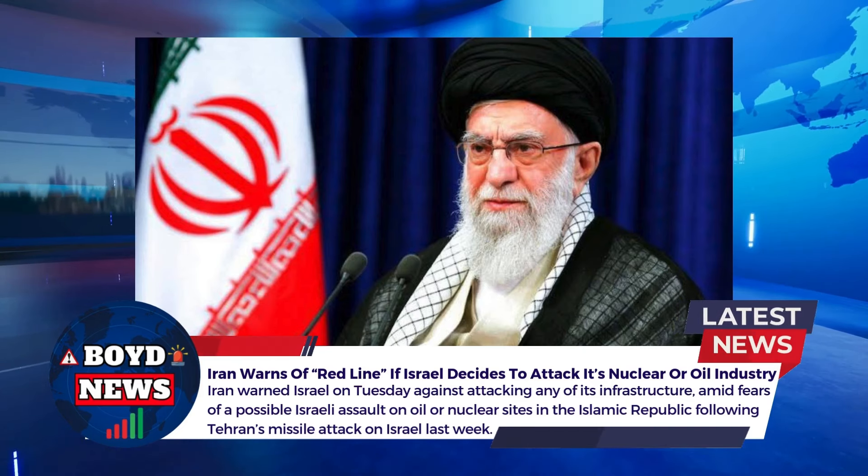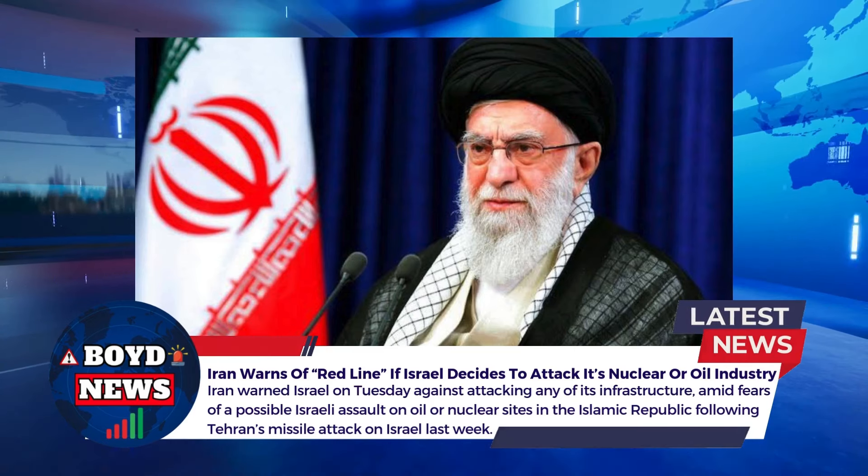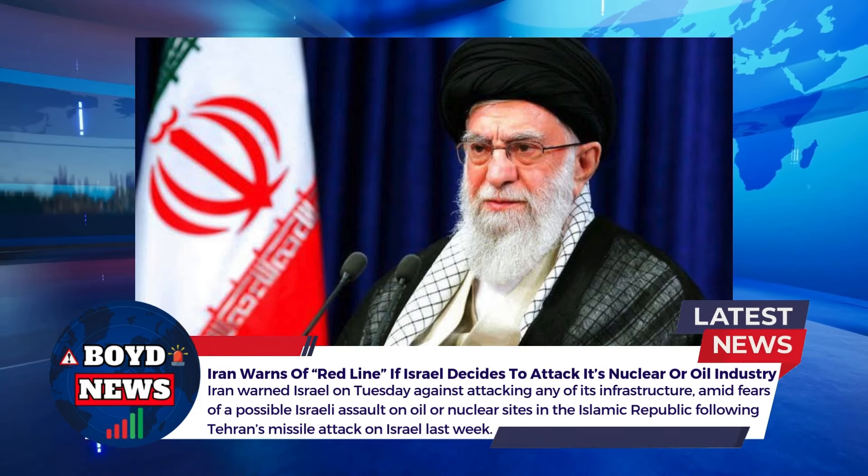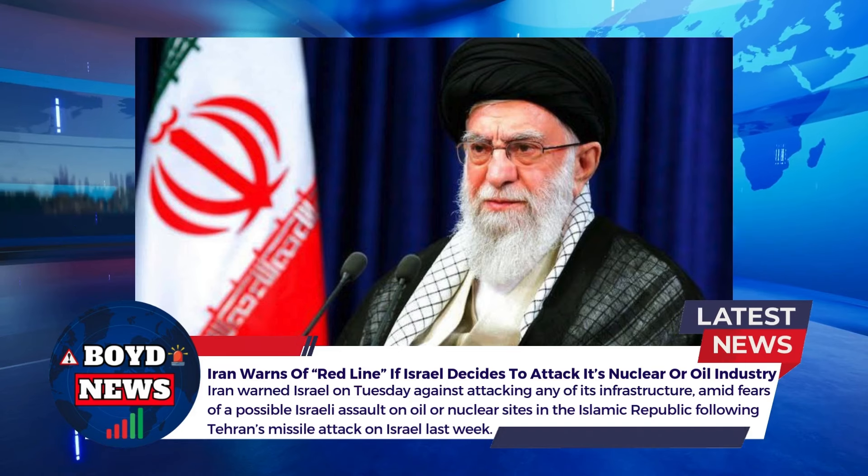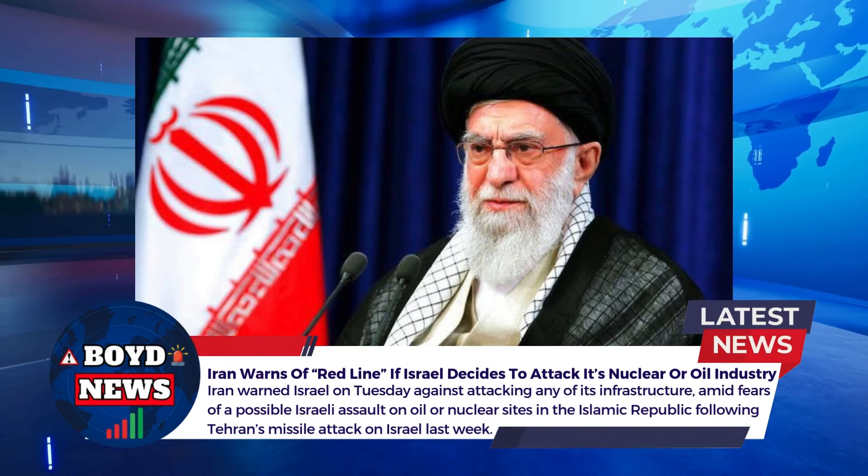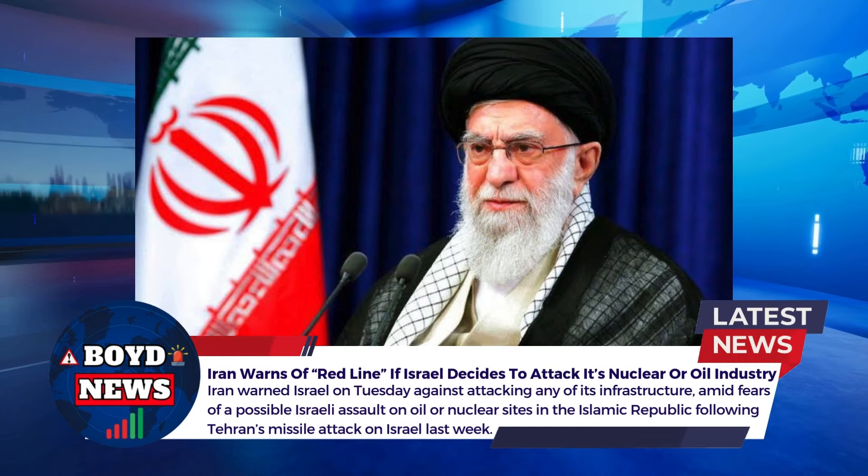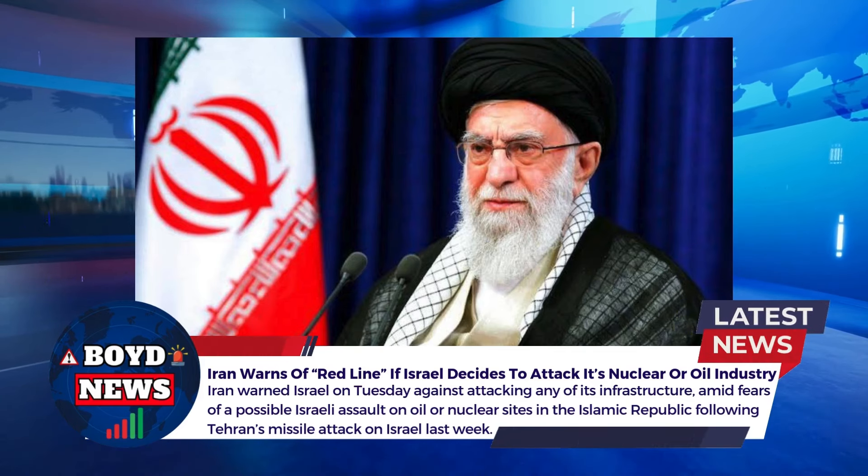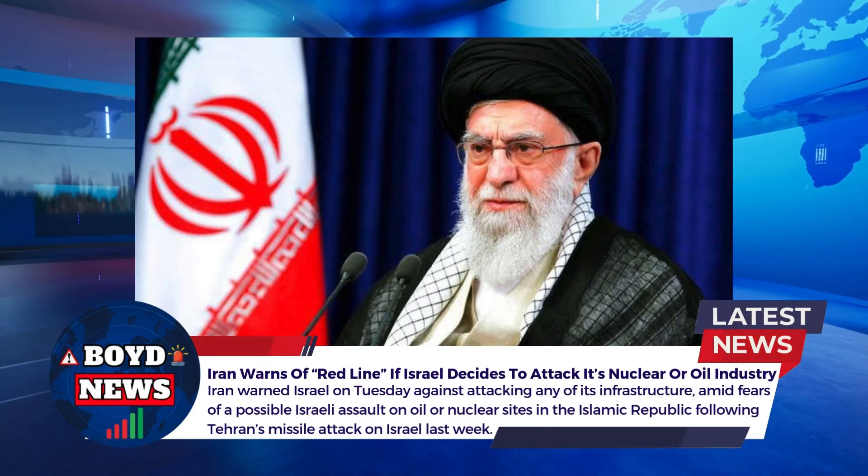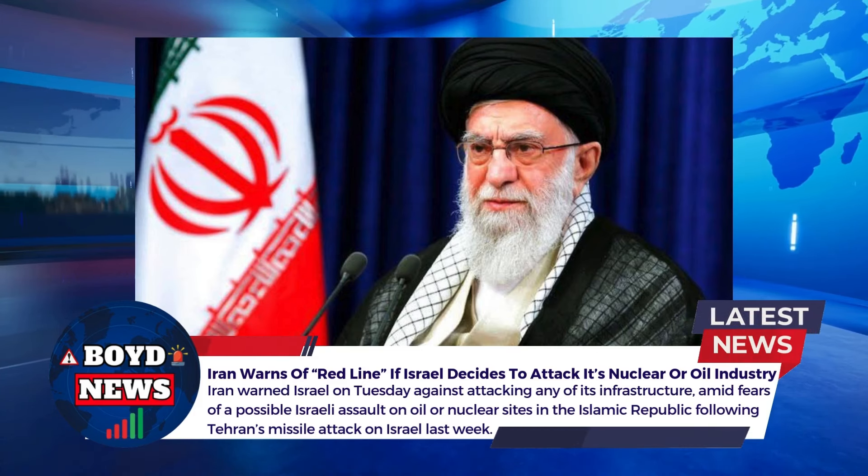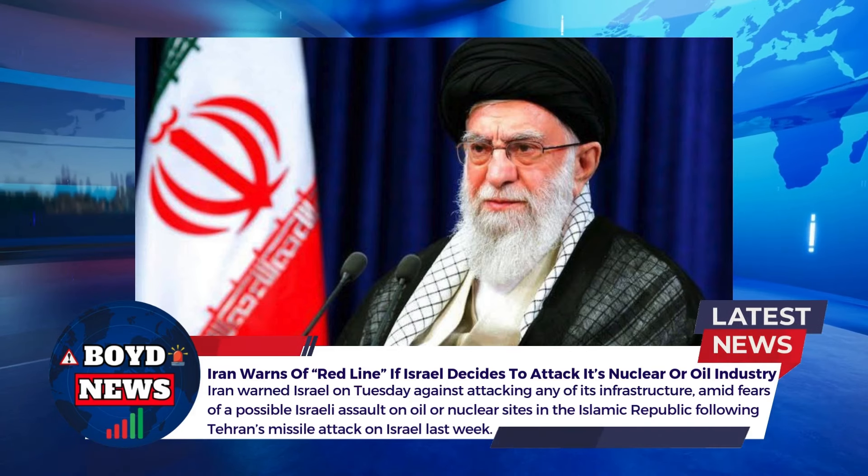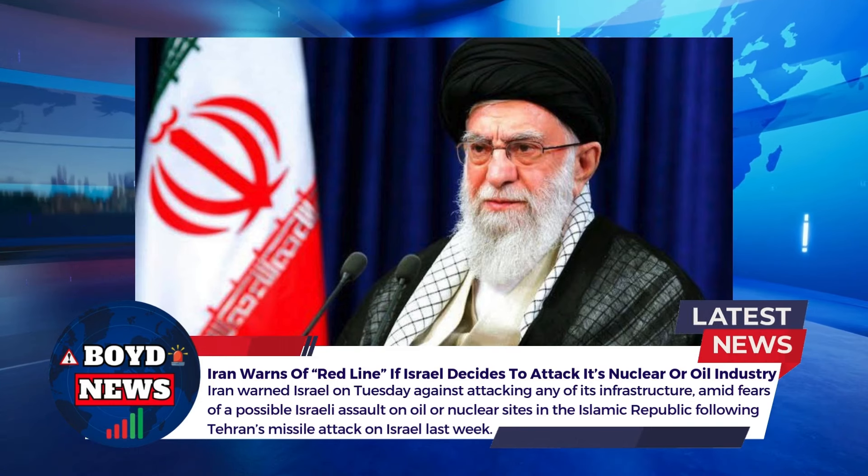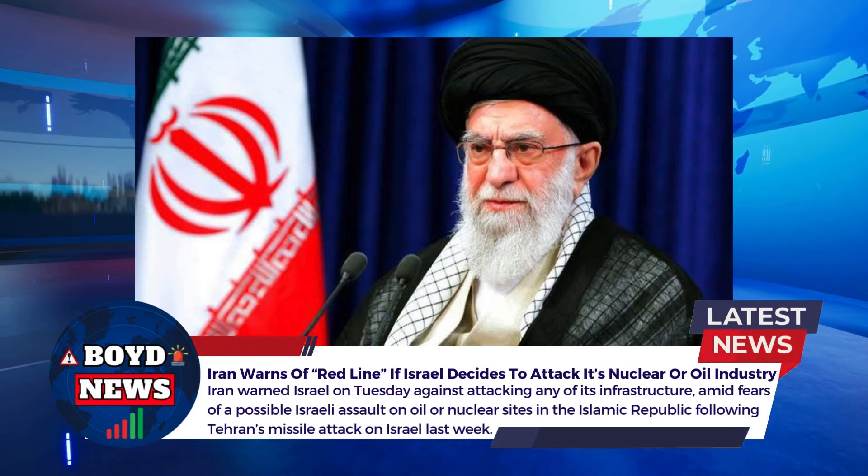Let's go ahead and jump right into the news. We're going to start with this story of Iran warning of a red line if Israel decides to attack its nuclear or oil industry. So we know that Israel is primed to attack Iran at some point, we just don't know when it's coming. And we've been talking about some of the targets that Israel could go after. Could they go after their oil industry, their nuclear facilities, maybe top political leaders like Ali Khamenei here in the photo?